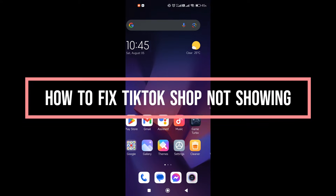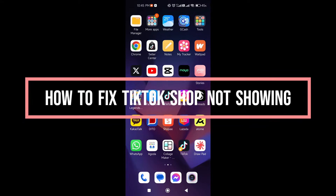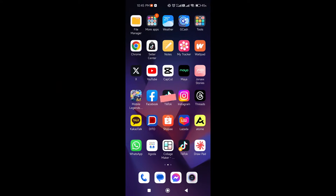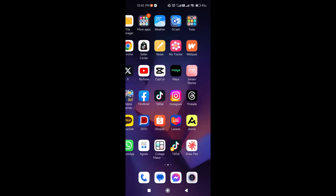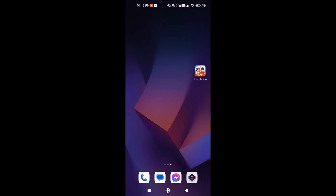Hi guys! In this video, we are going to talk about how to fix TikTok shop not showing. Now let's get right into it.